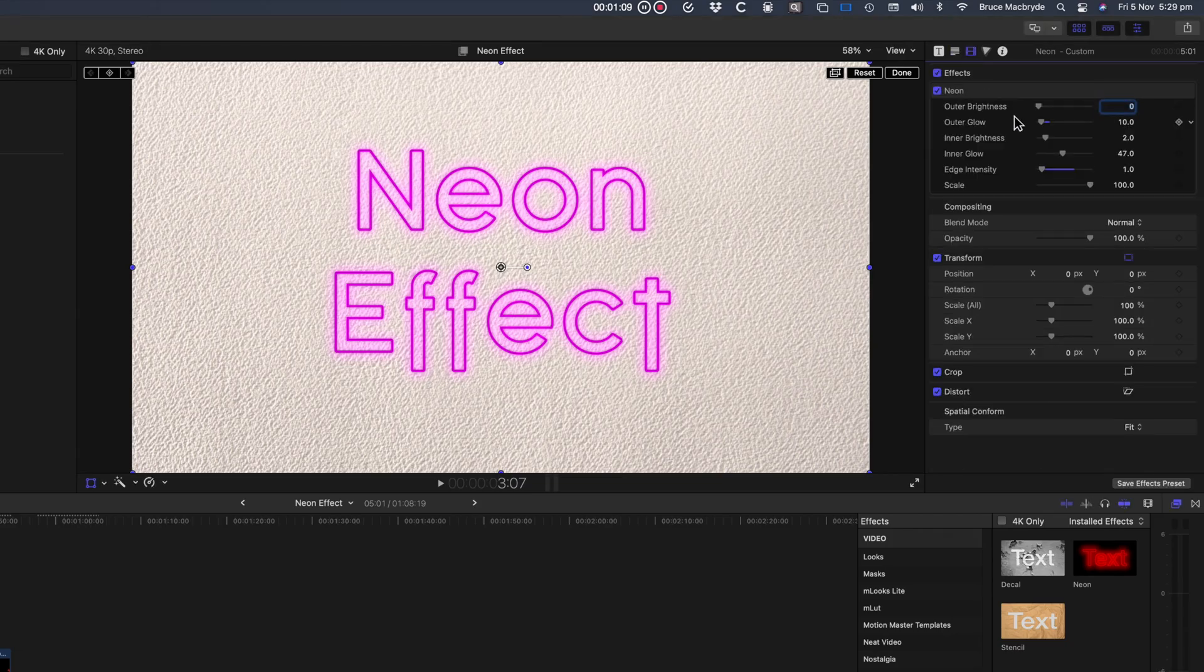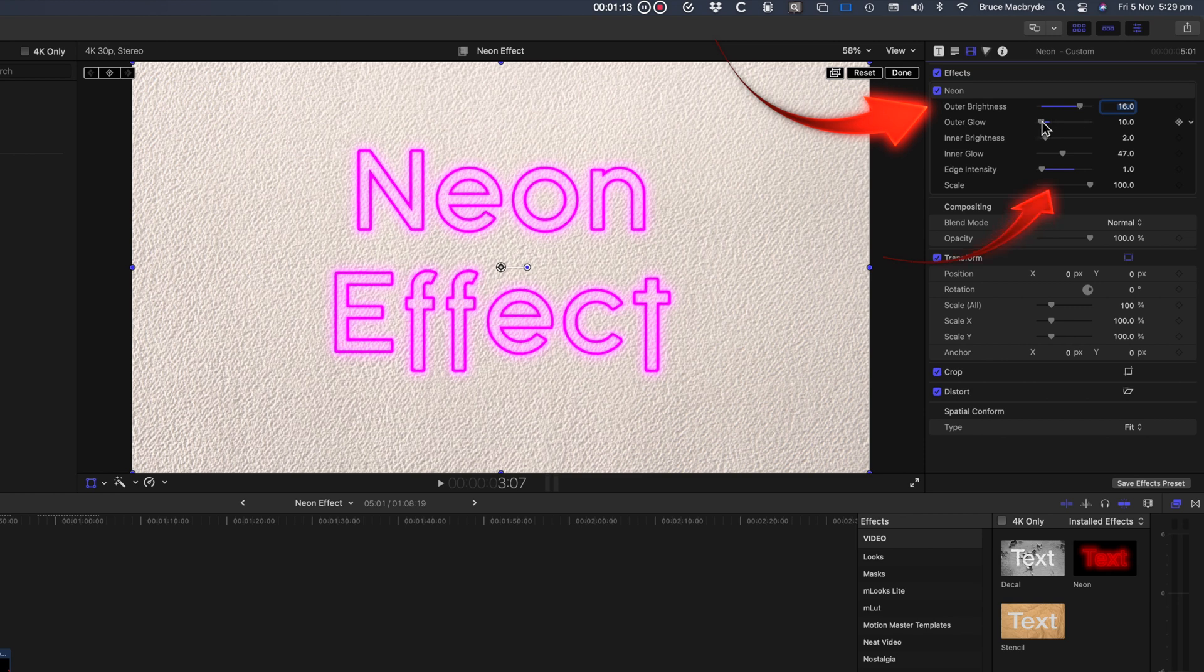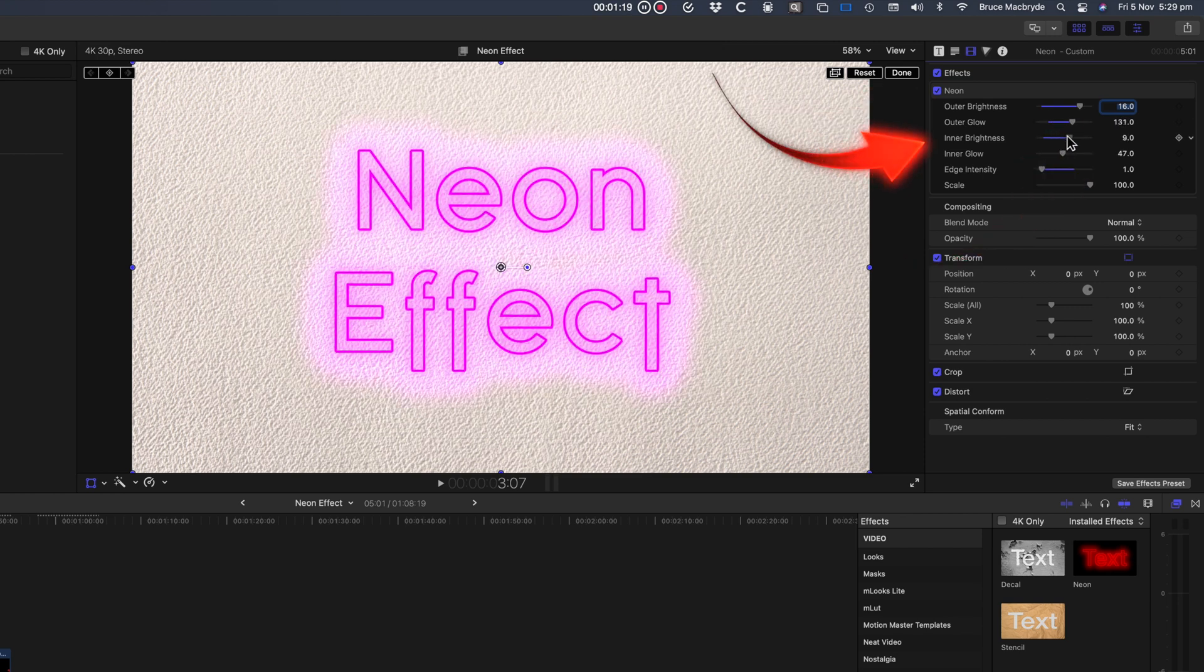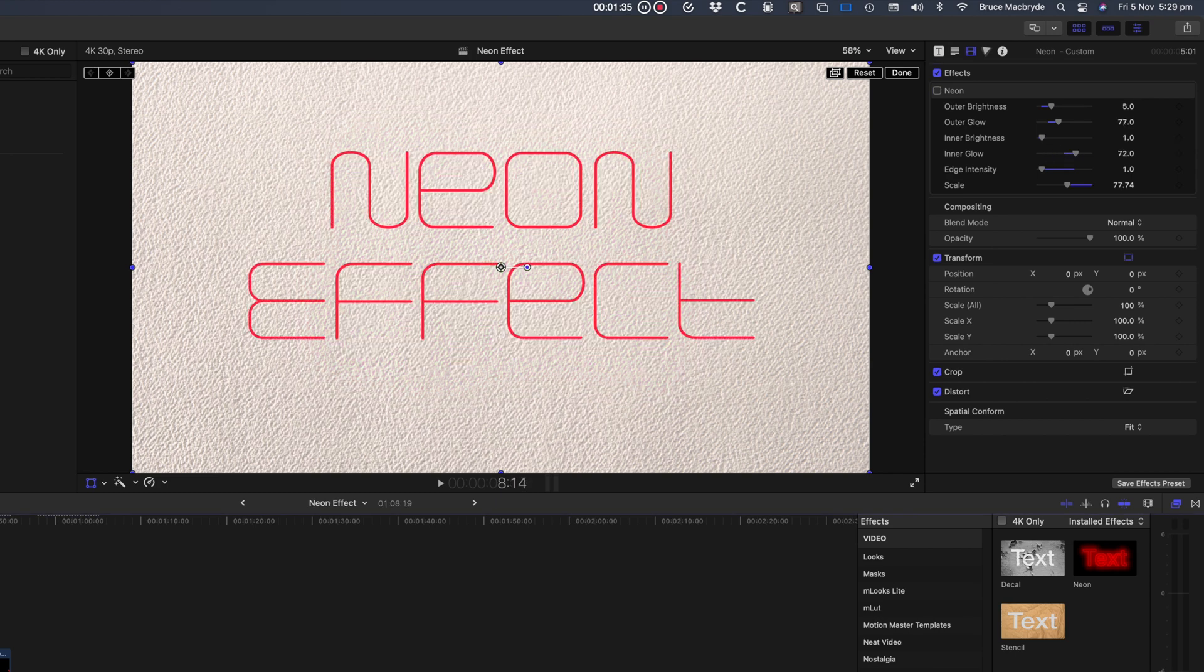The effect can be adjusted with outer brightness, outer glow, inner brightness, and thin fonts also suit the effect.